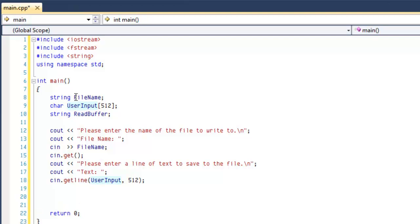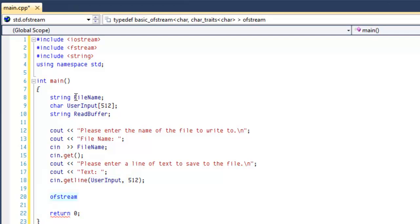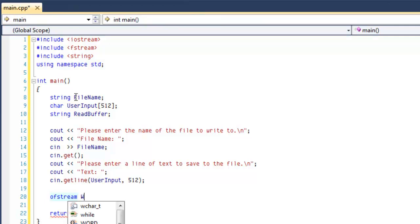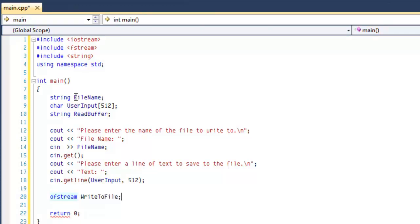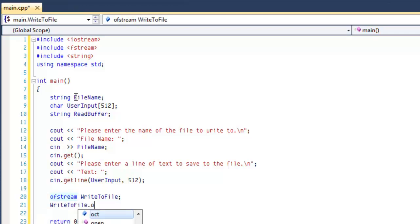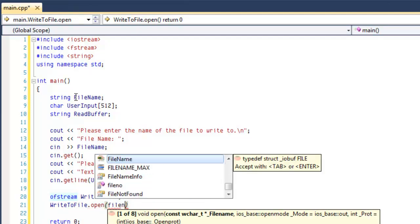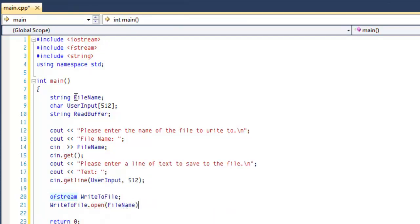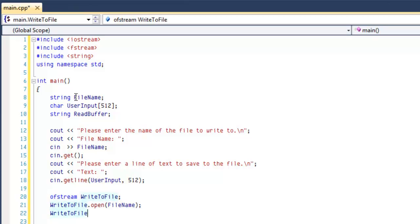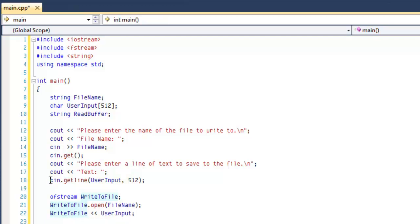So the next thing we're going to do is use ofstream, which is for opening a file and writing to it. That stands for outputFileStream. We're going to call it writeToFile to keep everything simple. So we're going to writeToFile.open and we're going to open the file name that the user has specified. If it doesn't exist, the program will automatically create it for us. And output to a file is fairly simple. It's the same as using cin and cout. We just use the two left brackets and userInput. That will output the userInput that we got into the text file.